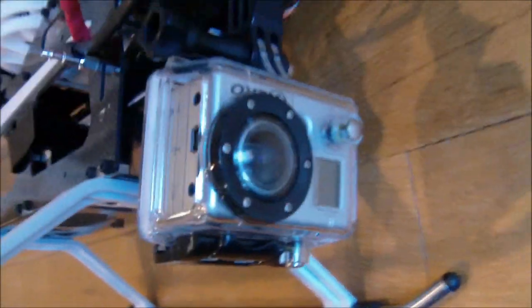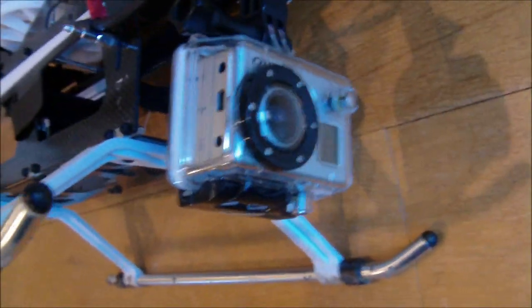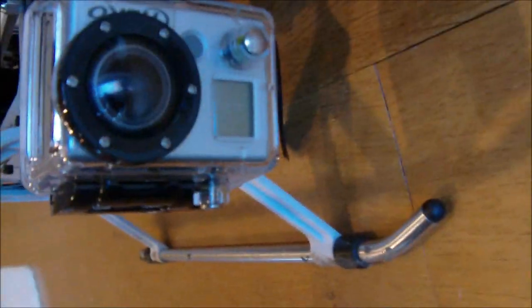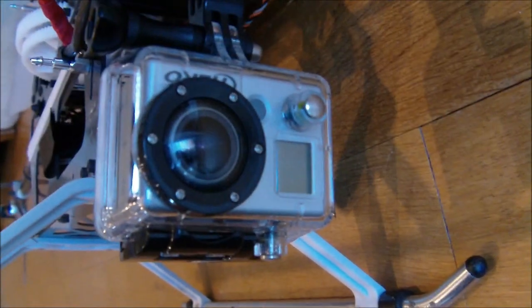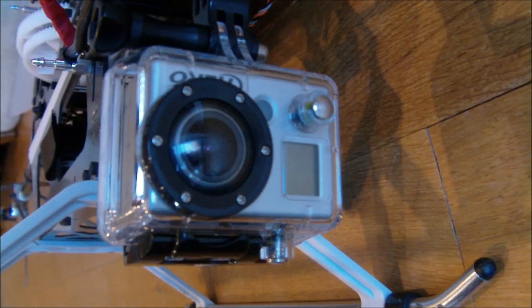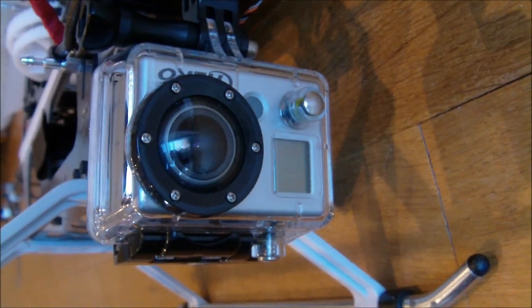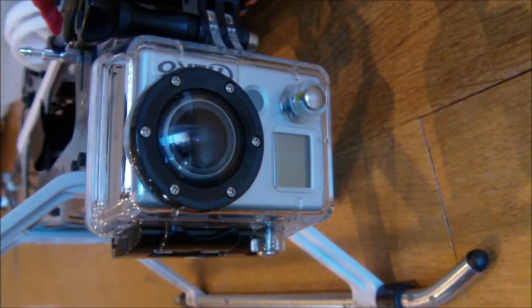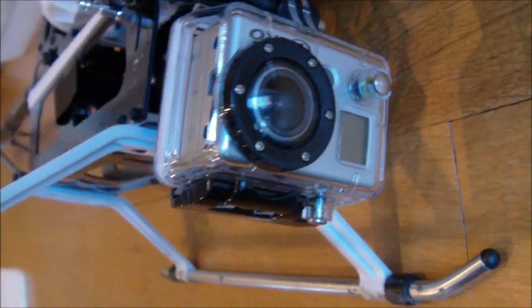This isn't really a problem, as I can just rotate the video around. There is actually a setting in the GoPro which can make the video upside down, which is very useful.